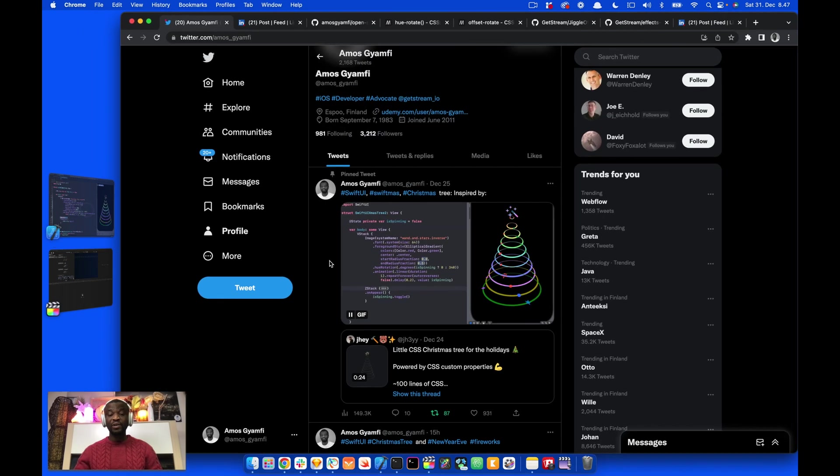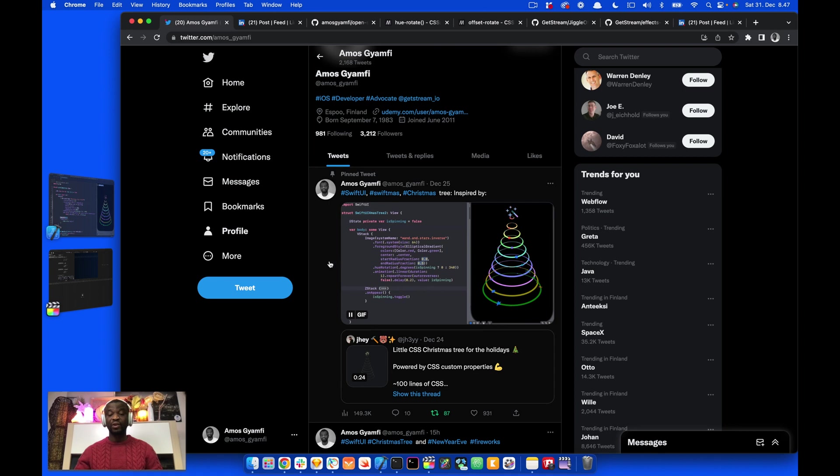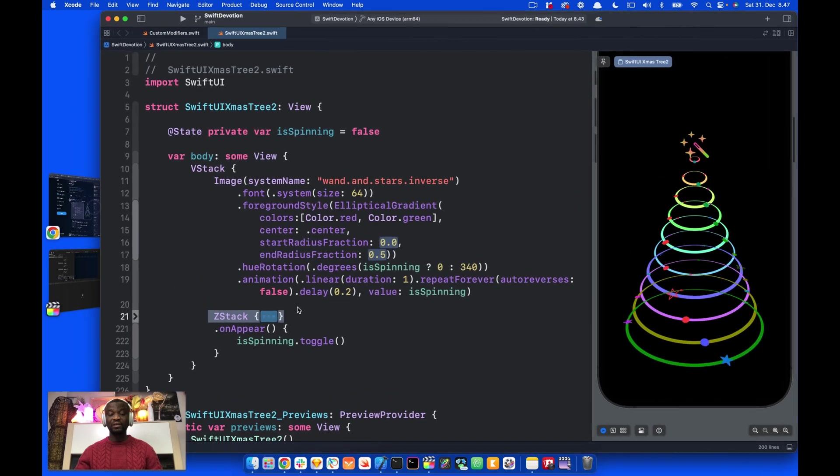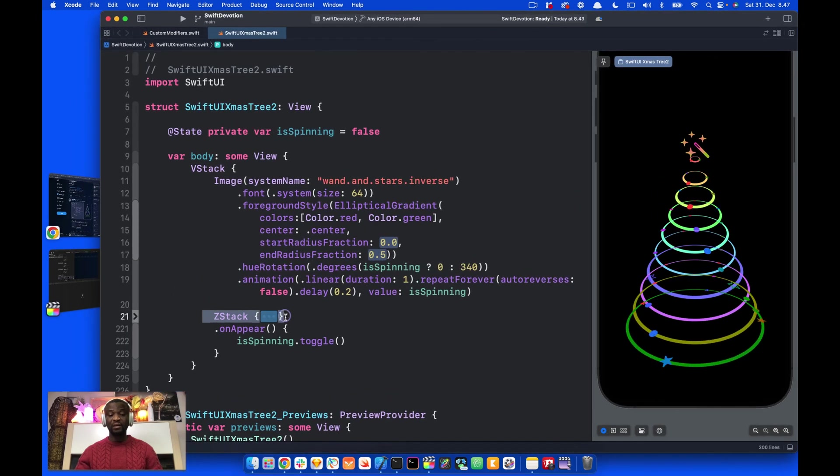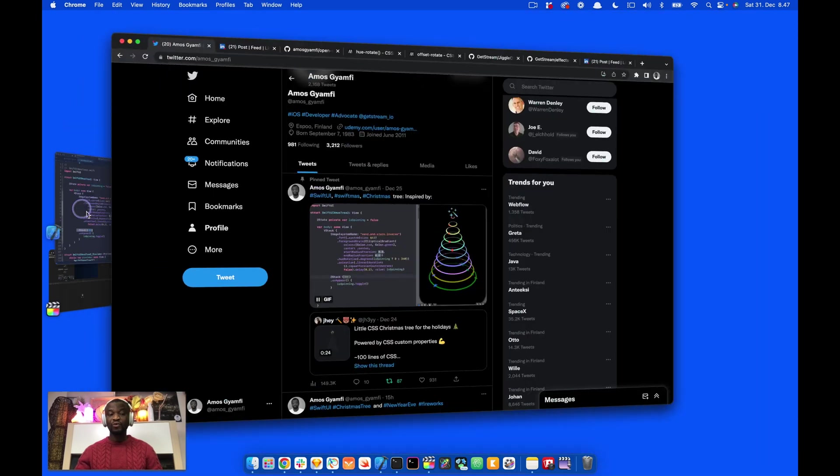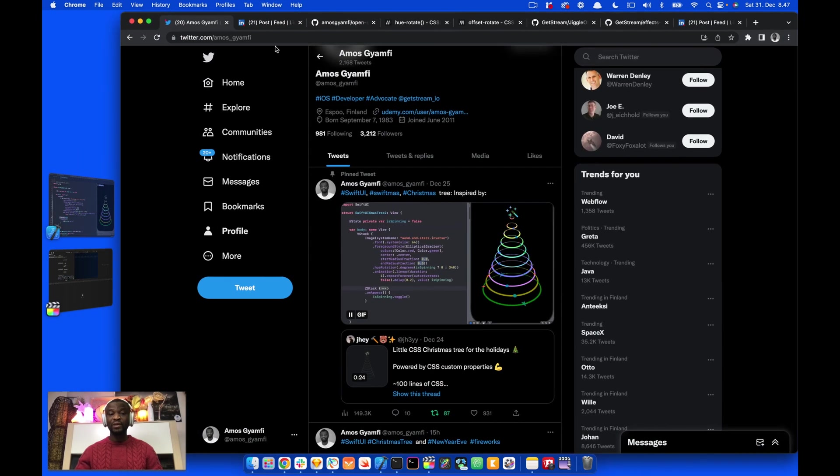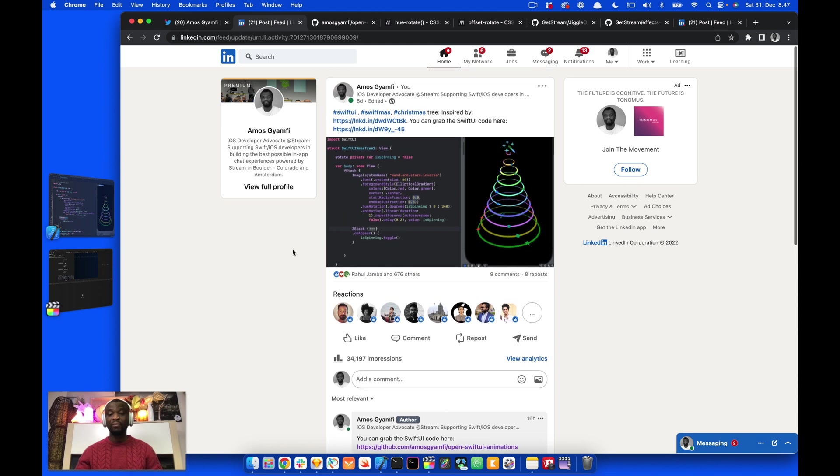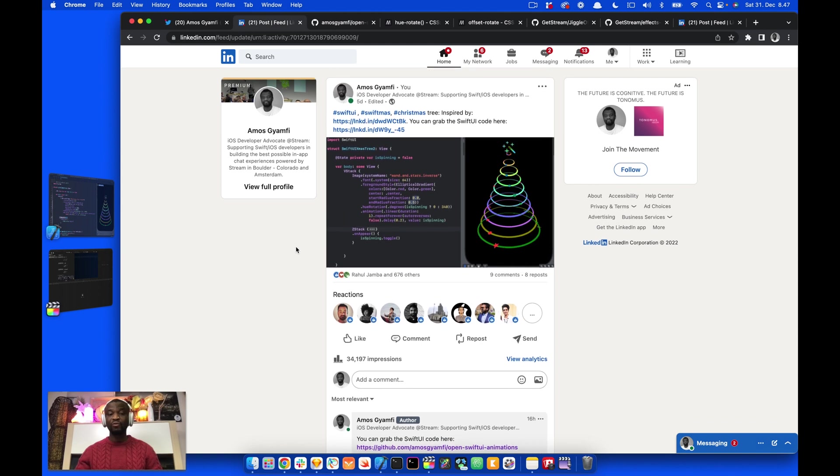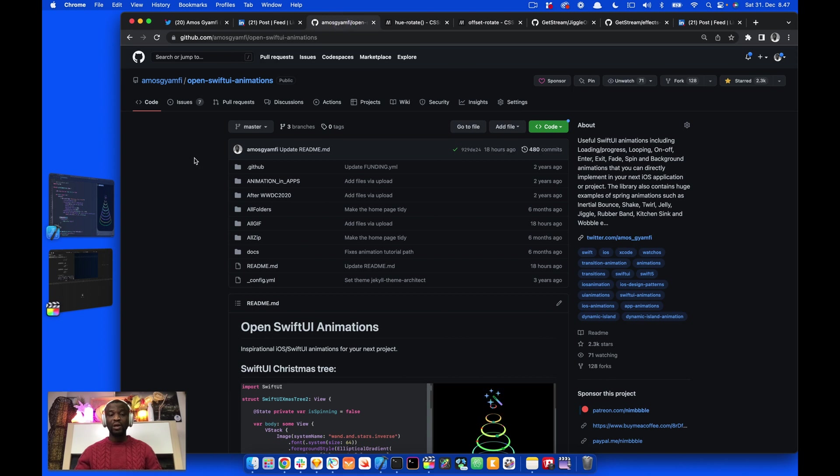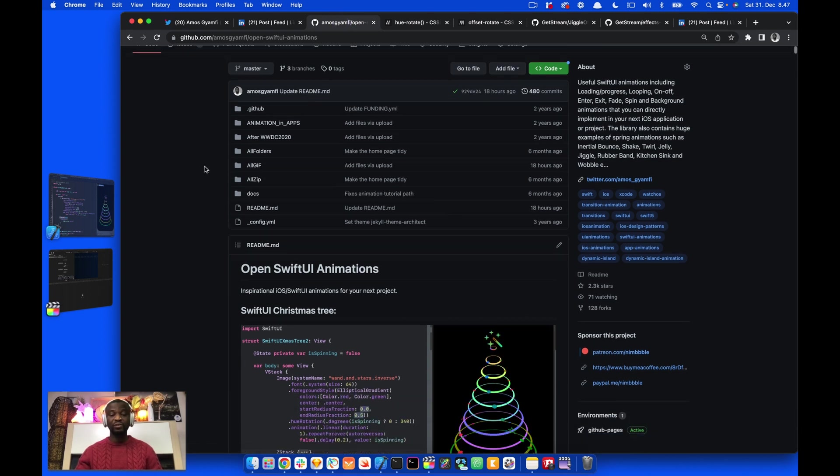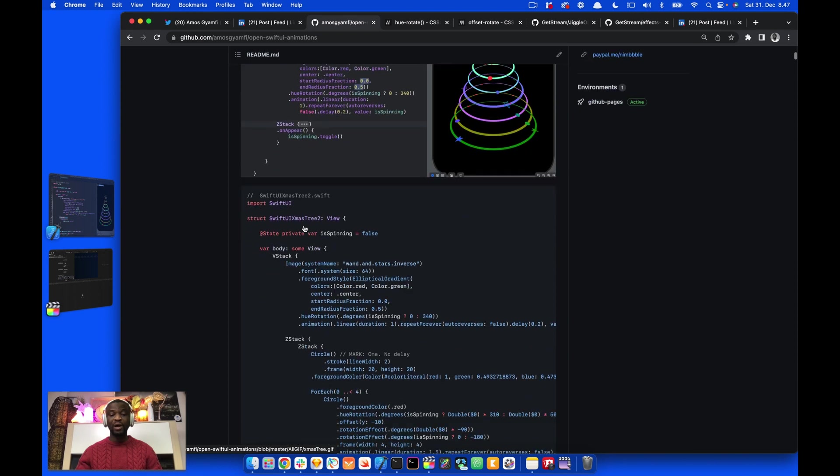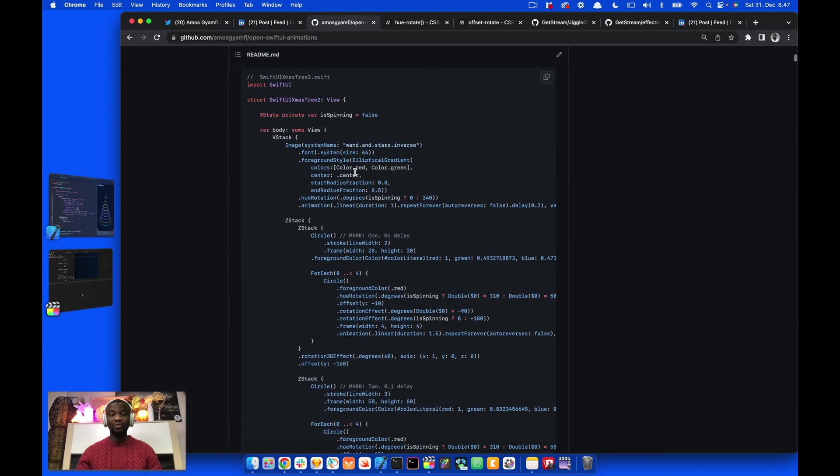I posted the animation on Twitter, and there have been a lot of comments about what is hidden in this Z-Stack. Also, I posted the same animation on LinkedIn, and people have been commenting on where to get the code. You can find the code in the GitHub repository OpenSwiftUI animation. You can find the preview as well as the code here.